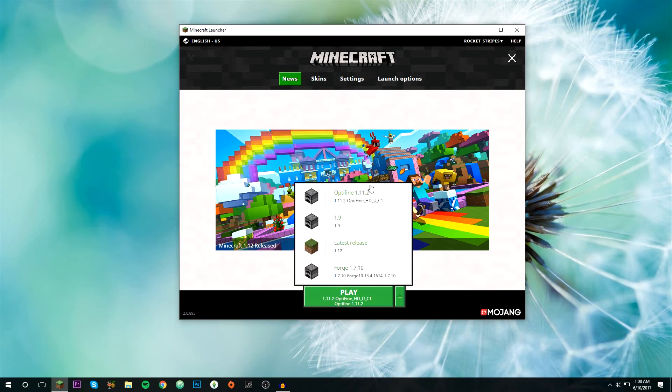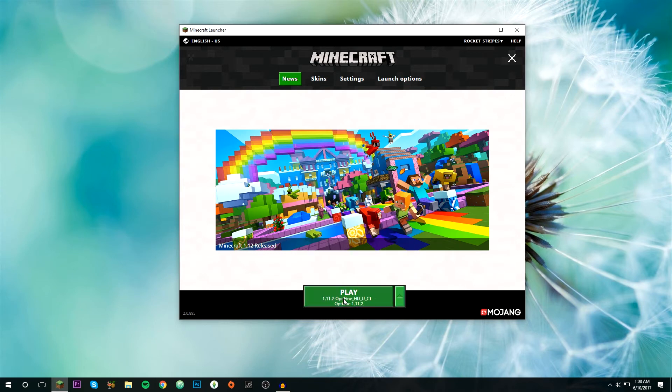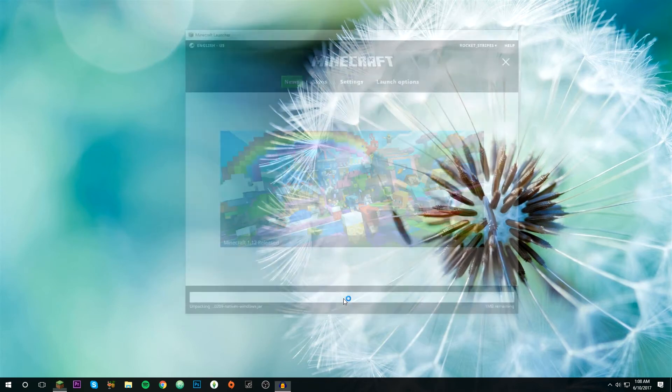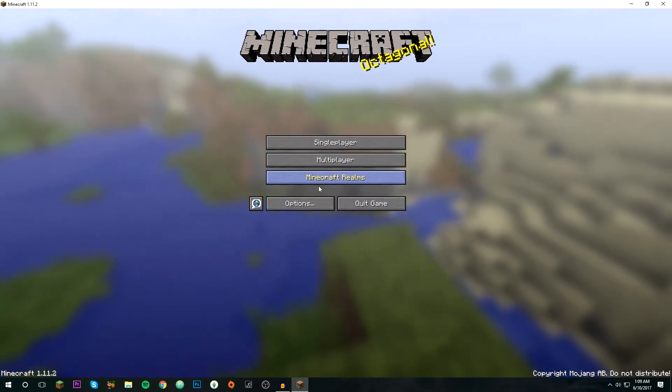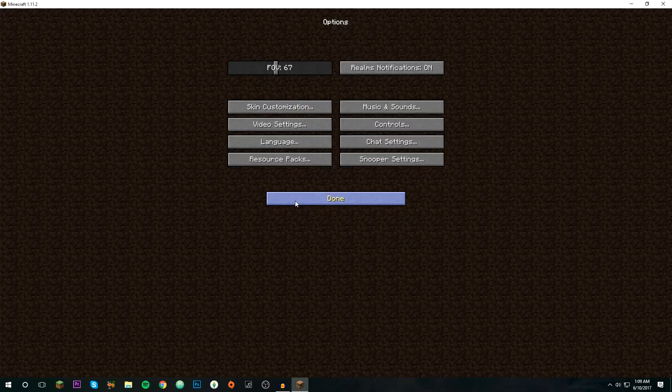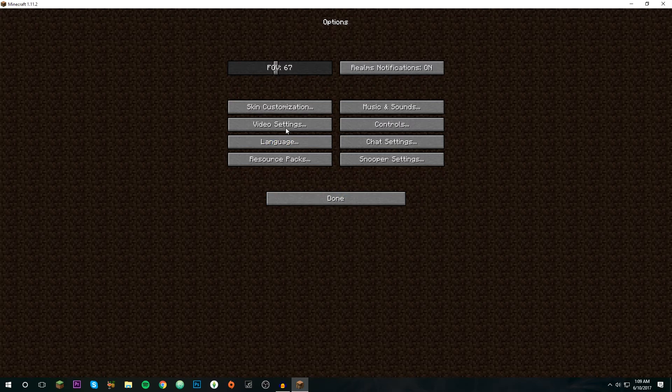Click on that, click save. Now you can go back to news and select the version that you have, and then click play again. Now it will open with OptiFine. Then to actually get the shaders, you're going to want to go to options, video settings.